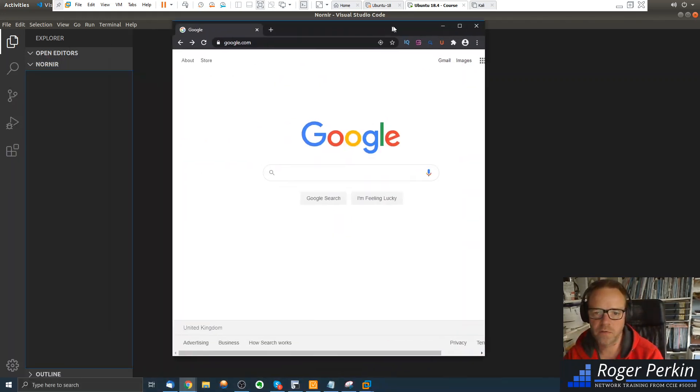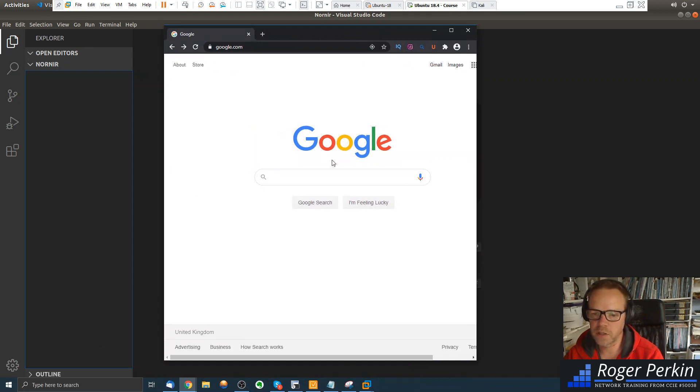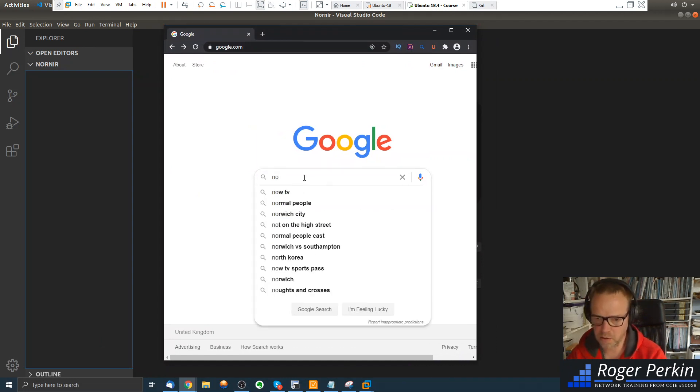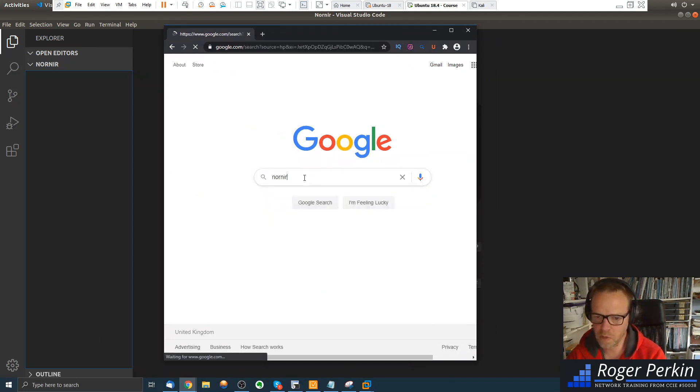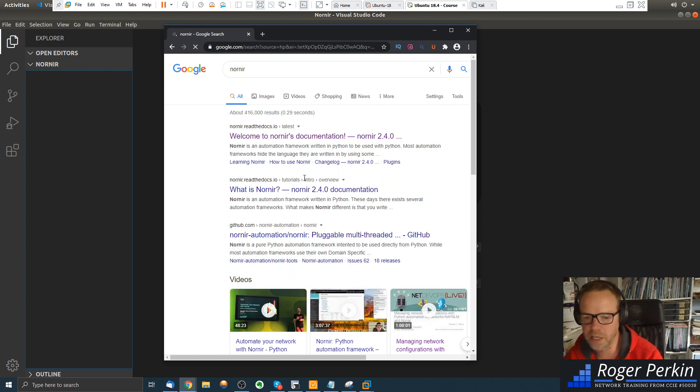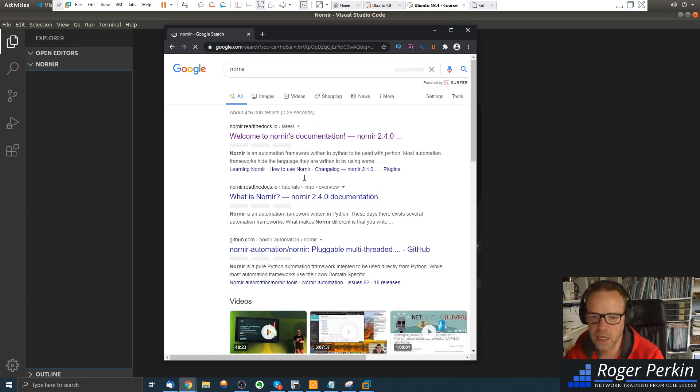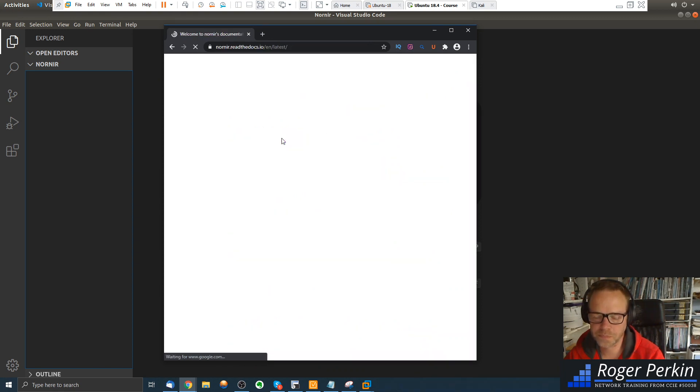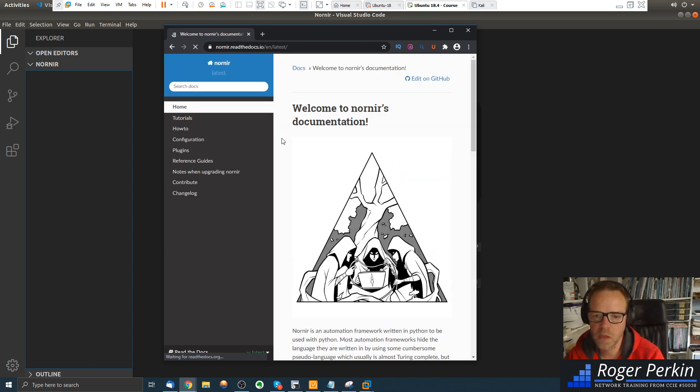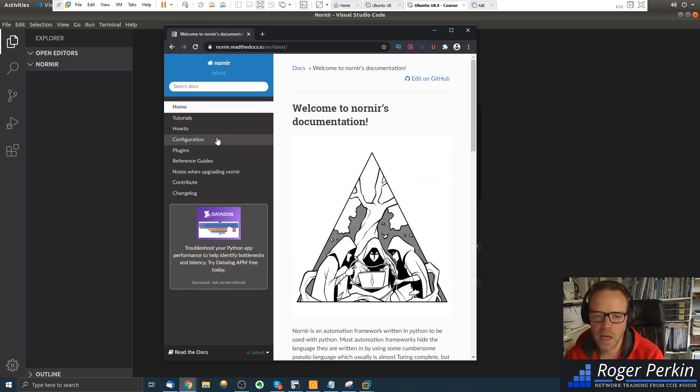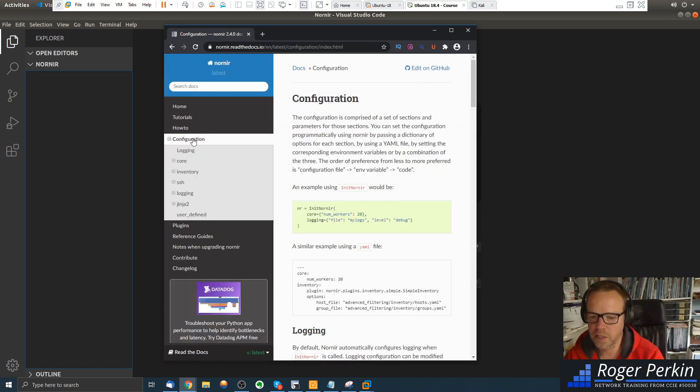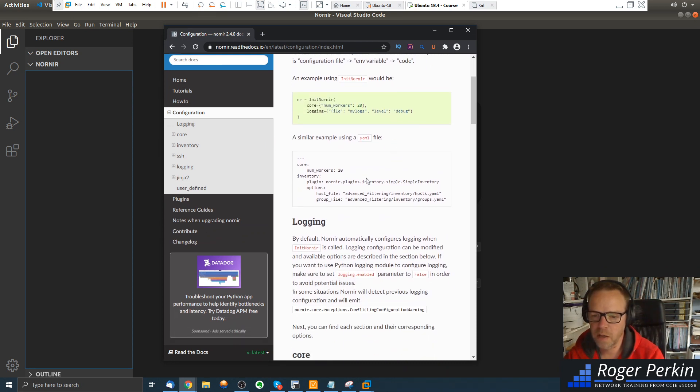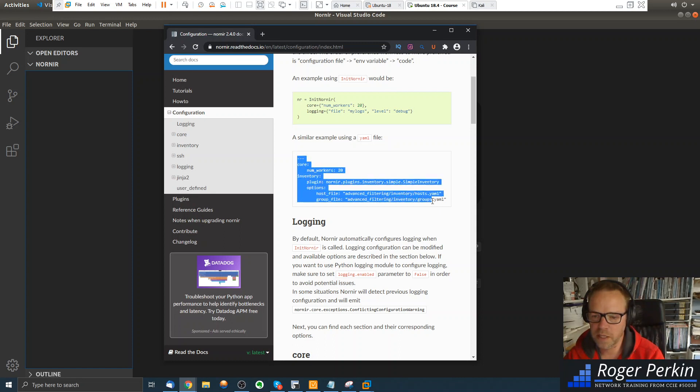So if we just jump into Google here, the documentation you can find very easily. Just Google Nornir. The latest documentation is right here. And we go into configuration.